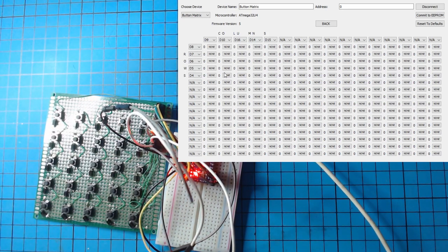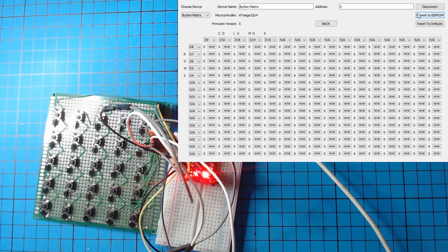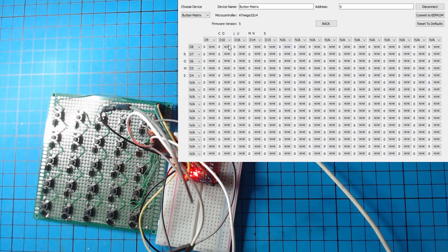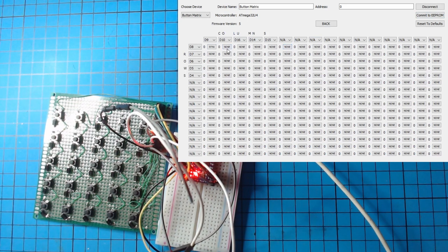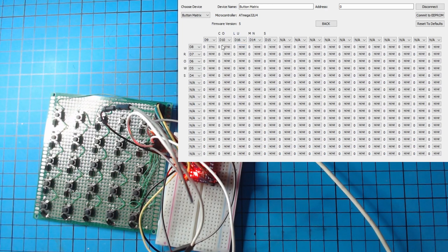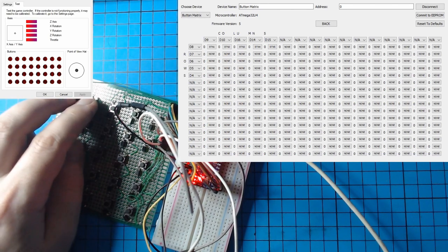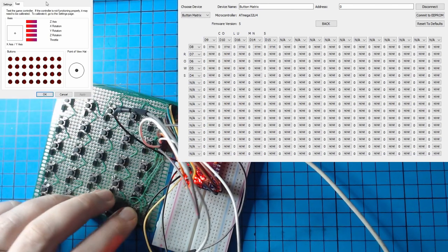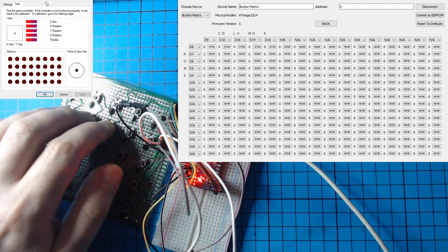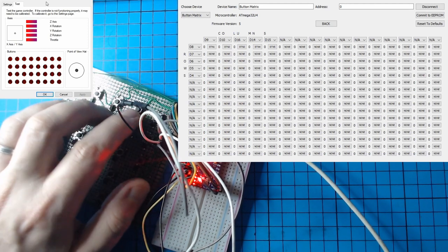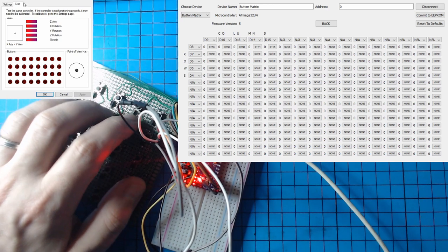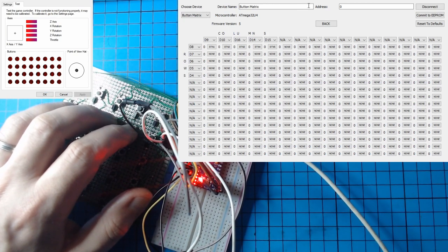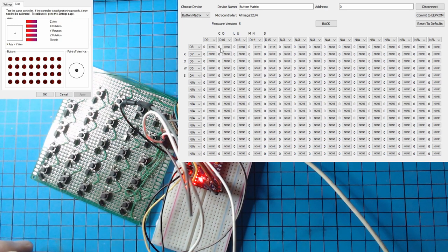They're not actually assigned to anything yet, so the operating system isn't going to pick them up as any kind of command until I go and assign all these buttons here. Once again, we're not seeing the drop down here. When you click these buttons, you're getting a full list of all the different buttons you can choose from—one to 128. You can also assign hat switch inputs to this as well: your north, south, east, west. We've got 25 buttons, so I'm going to assign them buttons one through 25.